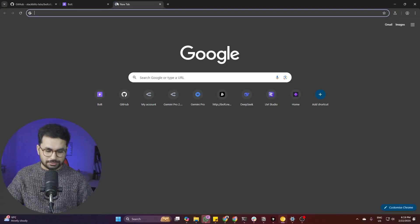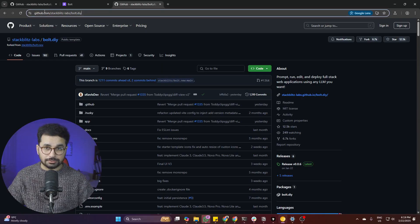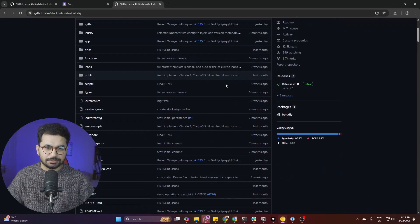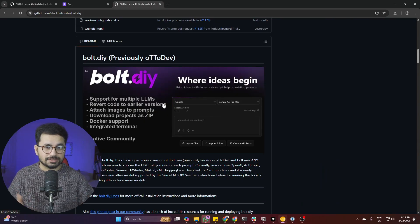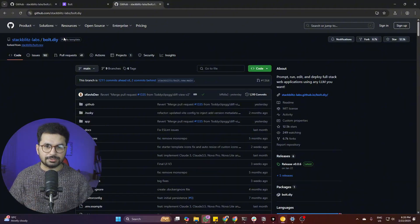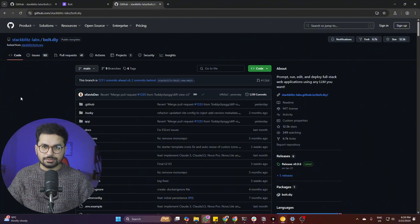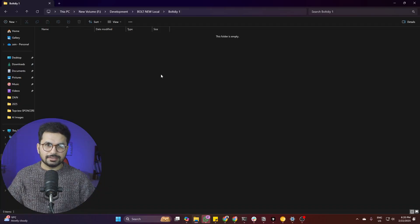To download and install bolt.diy, go to the bolt.diy URL, which will redirect you to this GitHub directory. You need to install this GitHub directory on your computer. I've created videos on this before, but I'll repeat the steps. First, clone the repository — simply copy the URL of this GitHub directory.